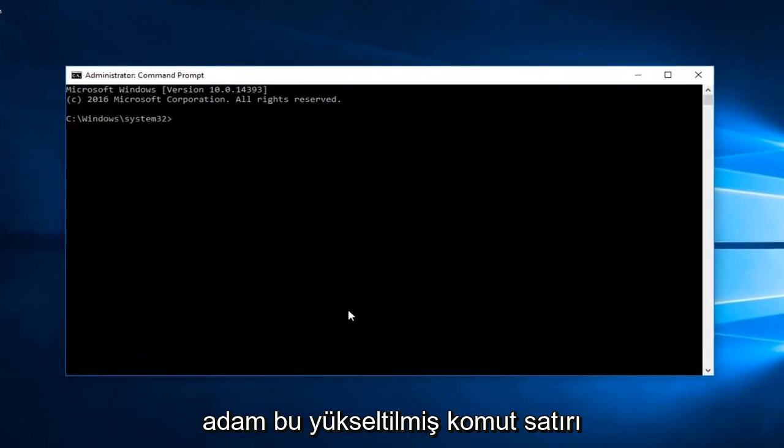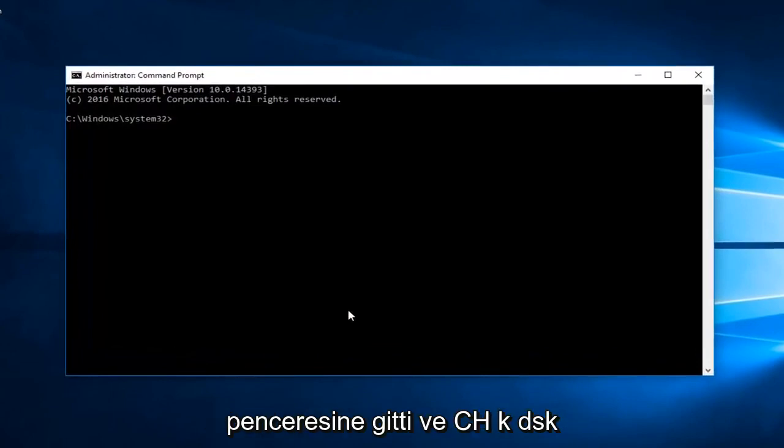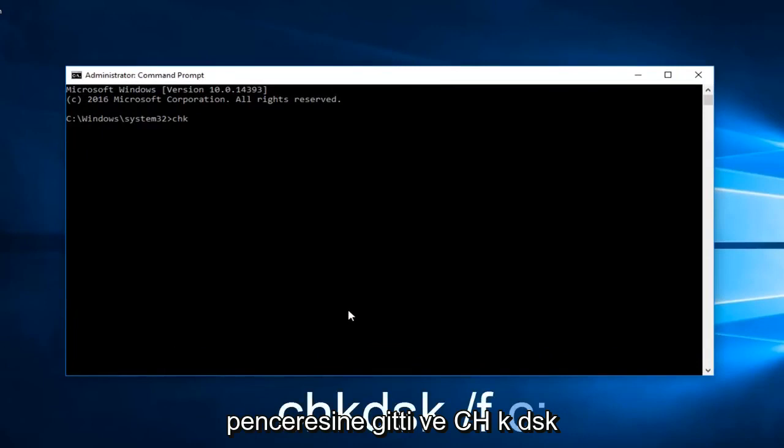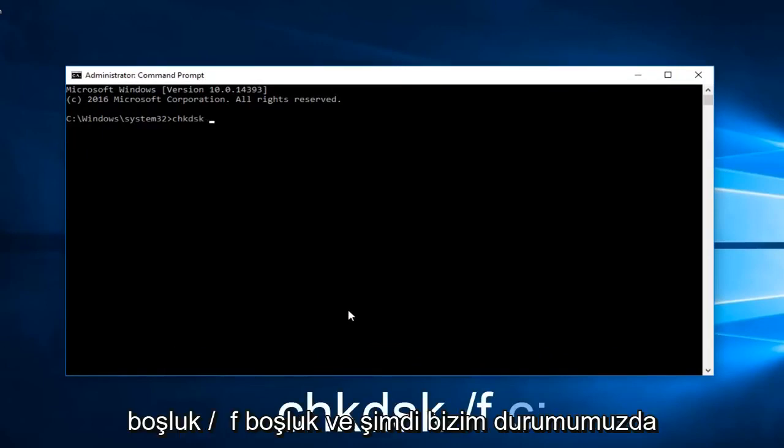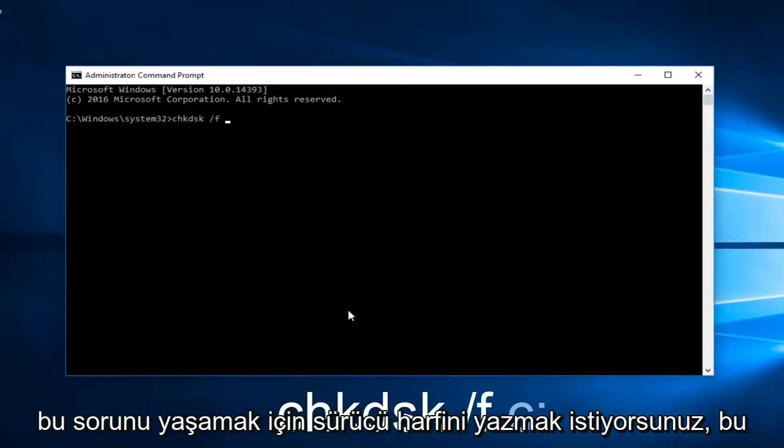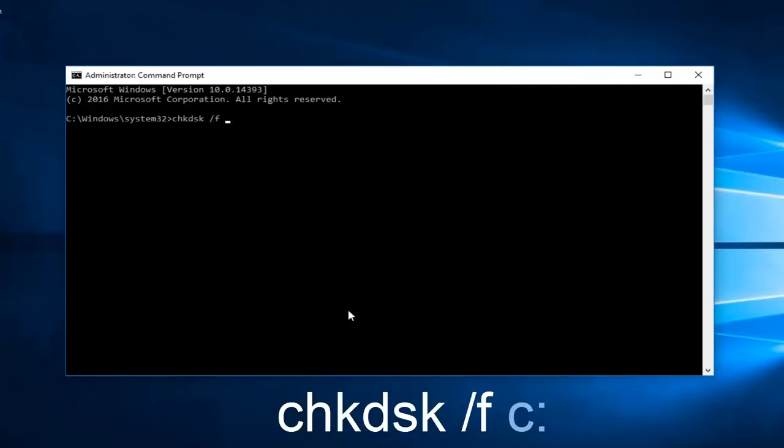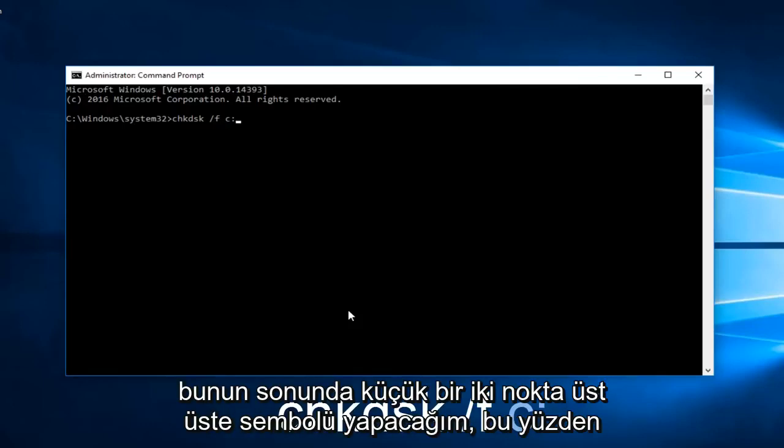Now into this elevated command line window you want to type in chkdsk space forward slash f space. And now you want to type in the drive letter you're experiencing this problem with. In our case it happens to be the C drive. And then I'm going to do a colon symbol at the end of it.